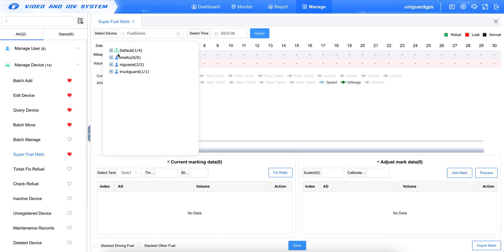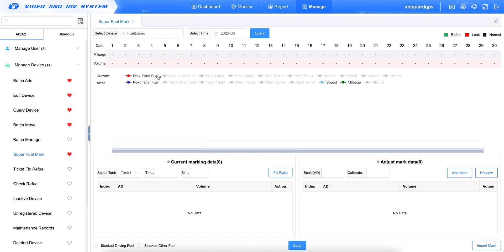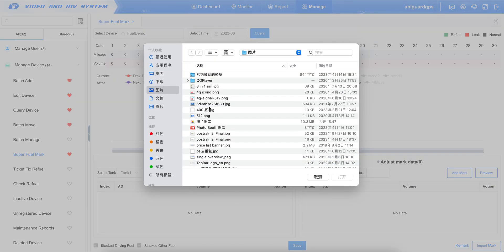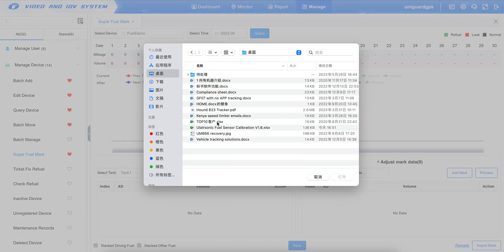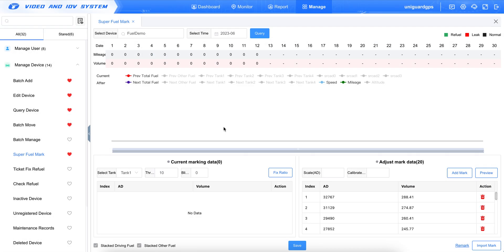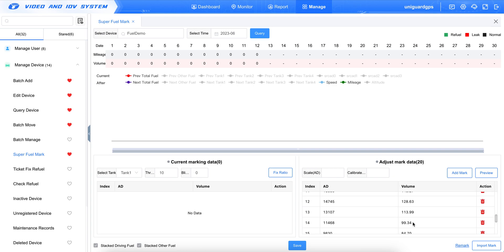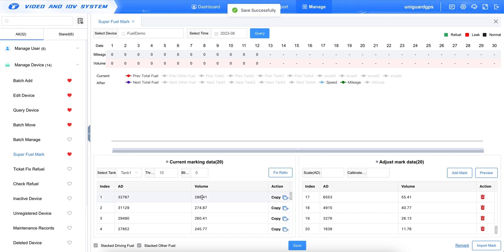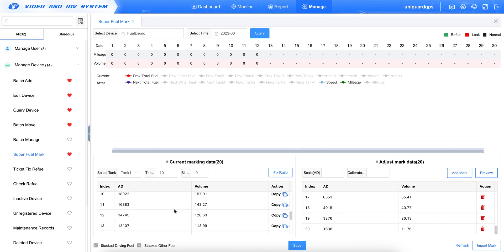We choose the device and query. We'll see that it is empty. And here, we click Import Mark. We choose a file. Here, we can see the data are imported into the software. And if we click Save, it will move from right to left, it will be like this.